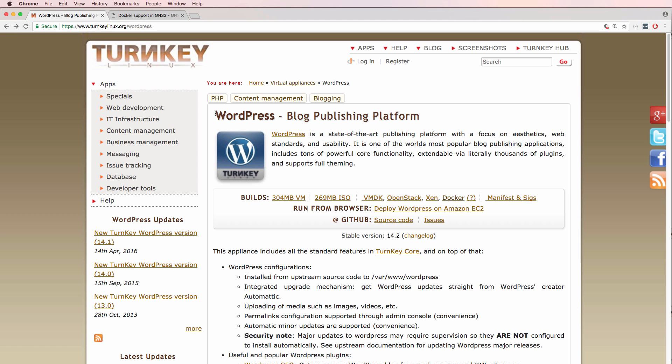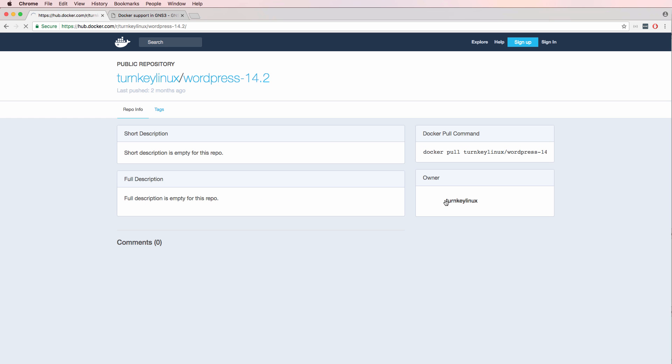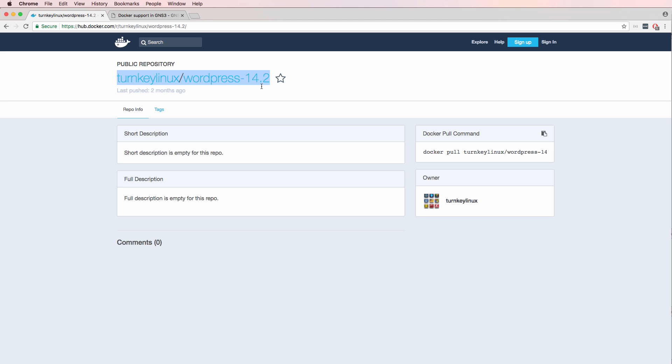So here's one for WordPress and when I click on the Docker link I'm shown the public repository for the Turnkey WordPress Docker container. Now this specific Docker container has been made available in the GNS3 marketplace but let's assume for the moment that it wasn't. How would you add a new Docker container to your GNS3 topology when it's not available in the GNS3 marketplace? That's what I'm going to demonstrate in this video.